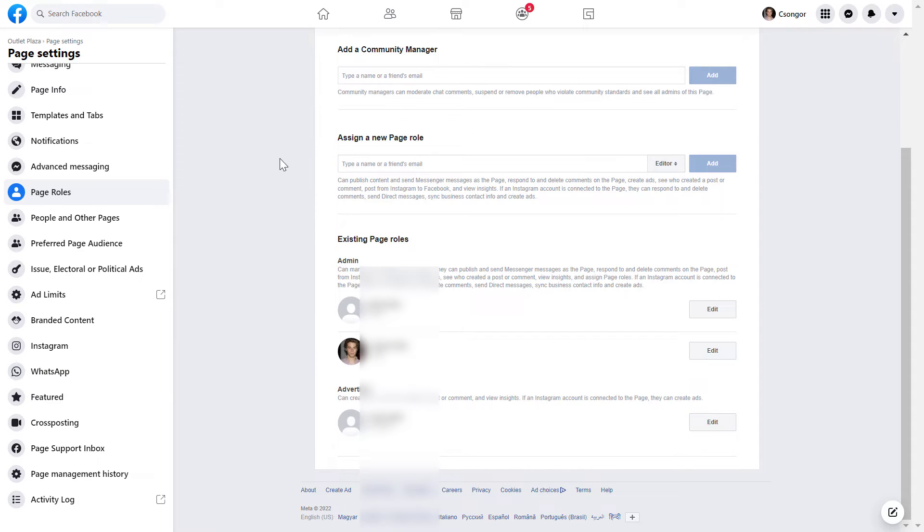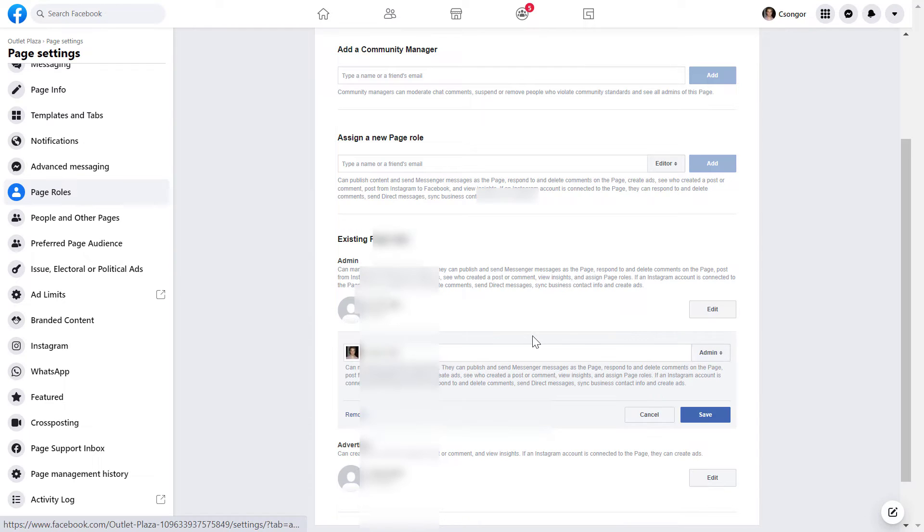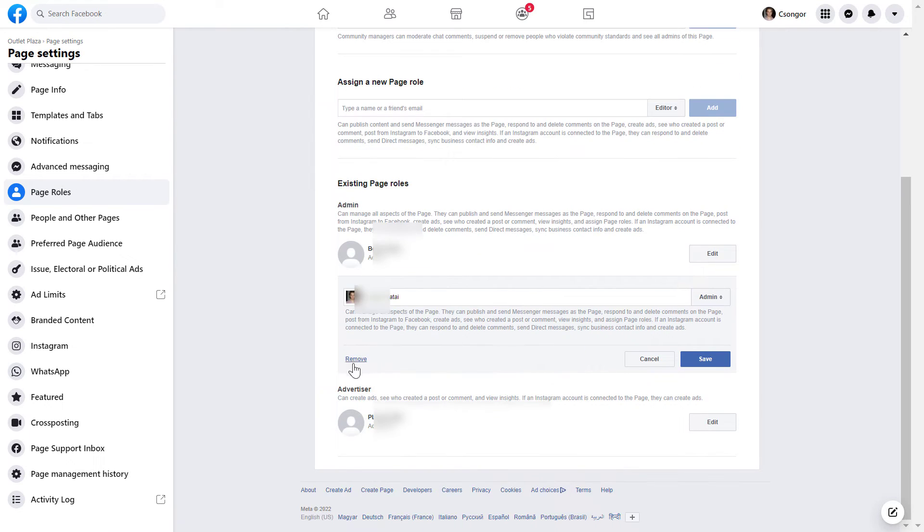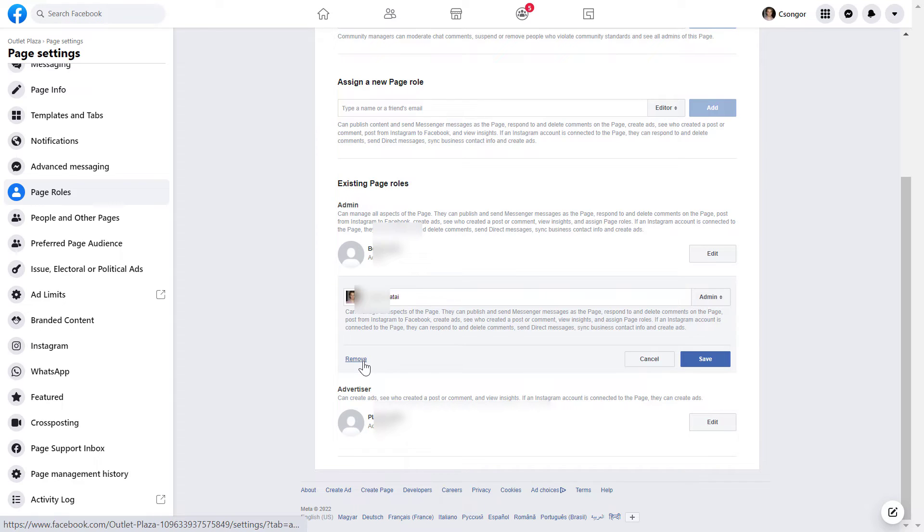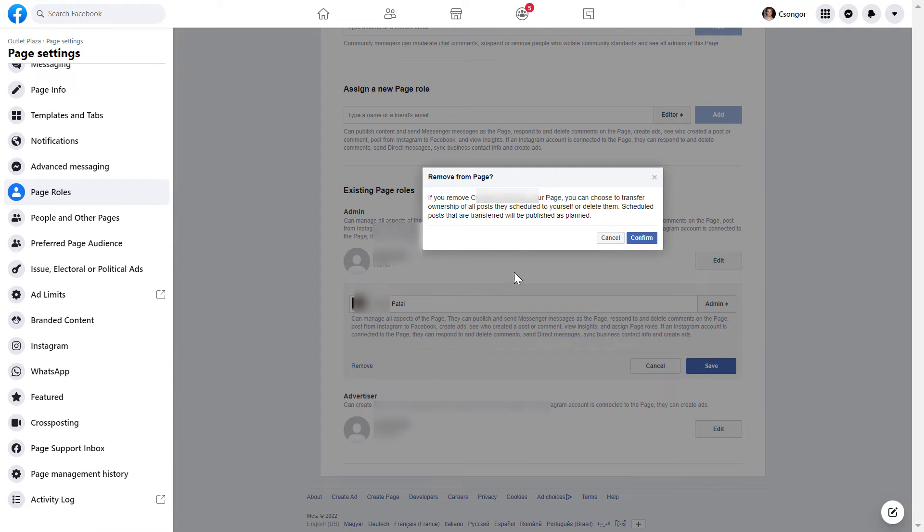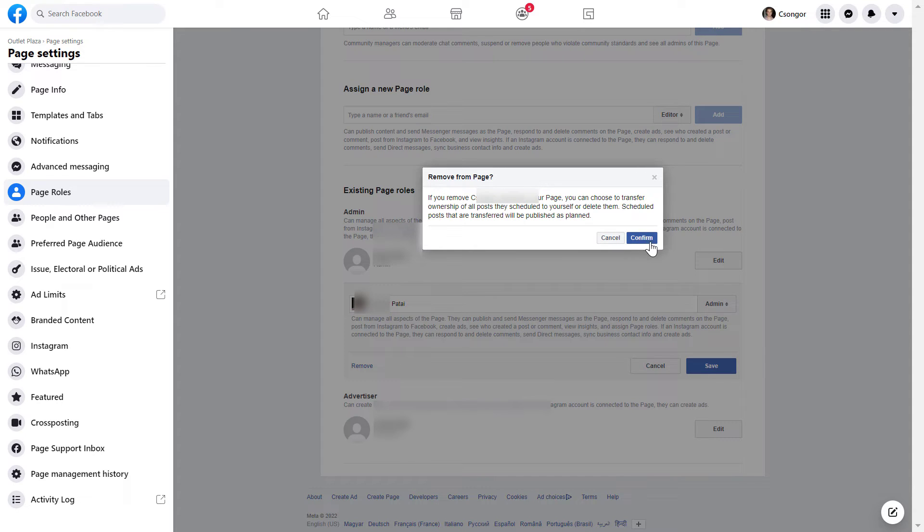Once I've added another admin to the Facebook page, I'm going to be able to click on this edit button here. And as you can see, now the remove button is clickable. So I have to confirm one more time that I want to remove myself from the Facebook page. Then click on confirm and I will be removed from this Facebook page.